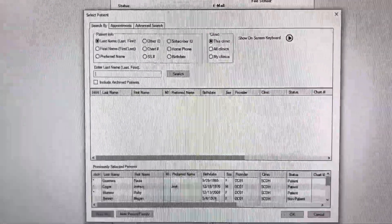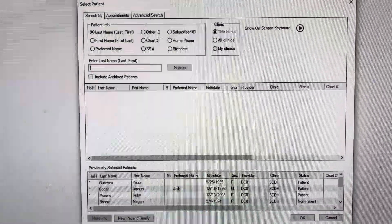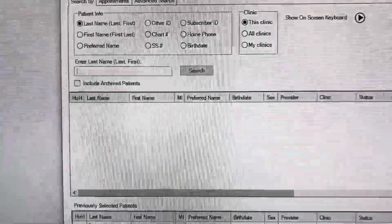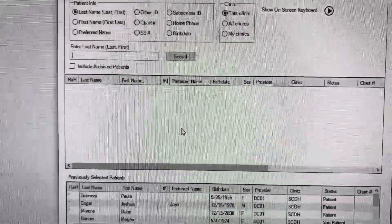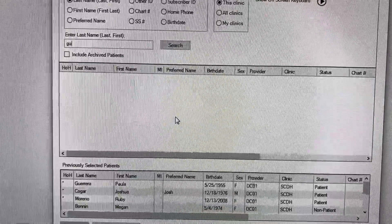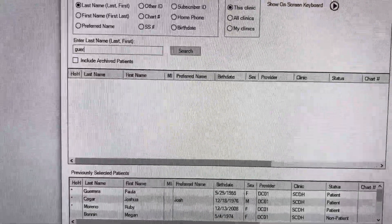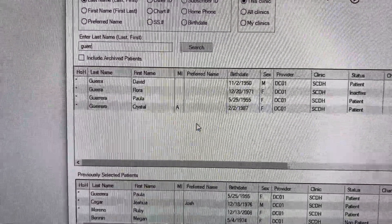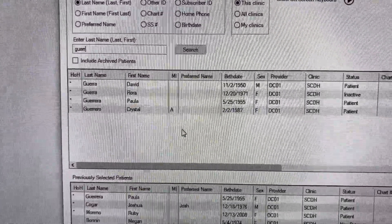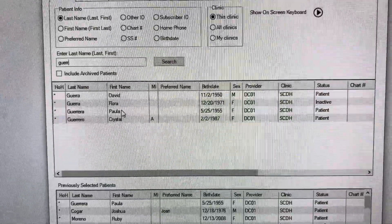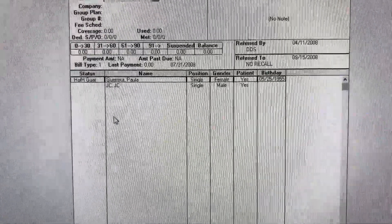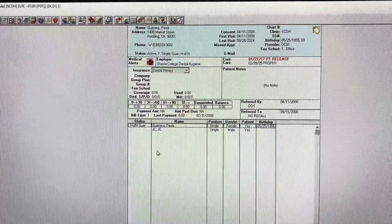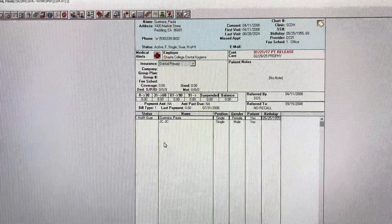This screen pops up. Right now I am under last name for patient information. I'm going to type in Paula's last name because we pick on Paula all the time. I can see her name right here, so I'm going to double click, and now it's bringing me to her family file page.